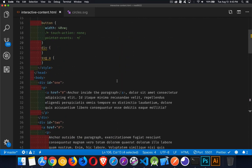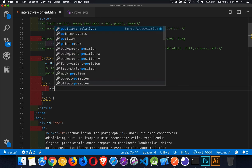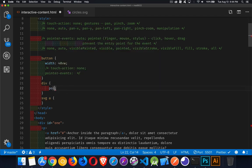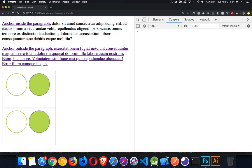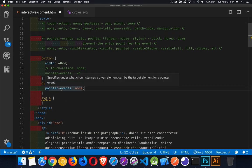If I set pointer-events to none on the div, it cascades down through everything. Clicking the anchor does nothing — the div, paragraph, and anchor all received pointer-events none. Moving to the button div: clicking the div, button, SVG, or inside the SVG — nothing happens, because pointer-events none cascades down into all child elements.